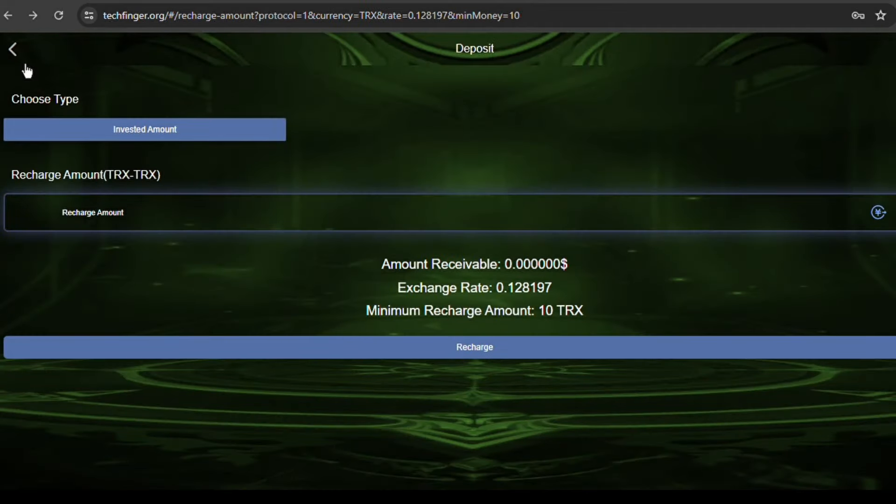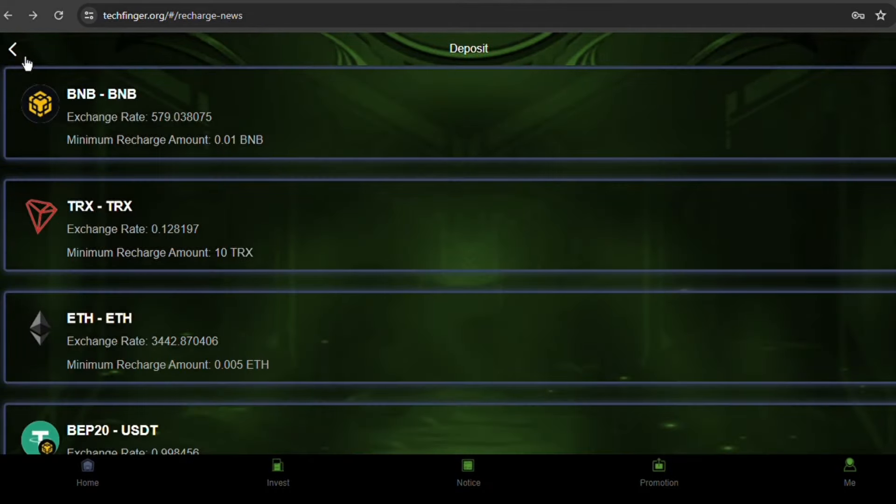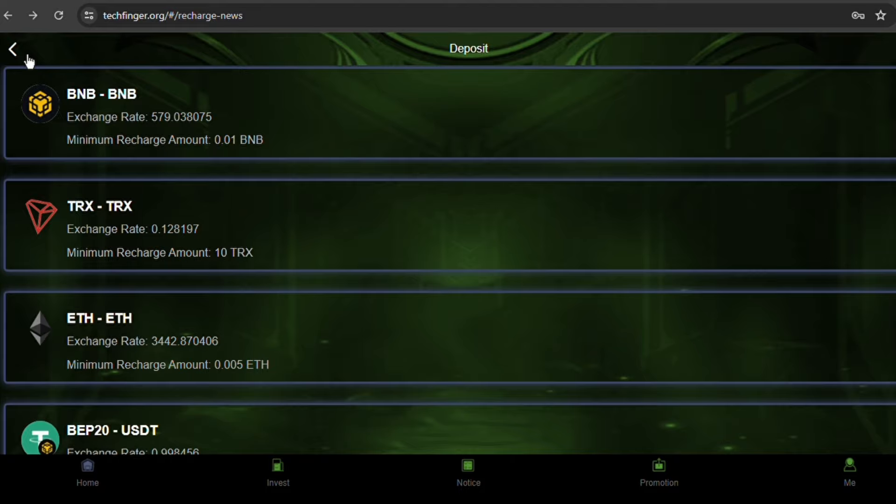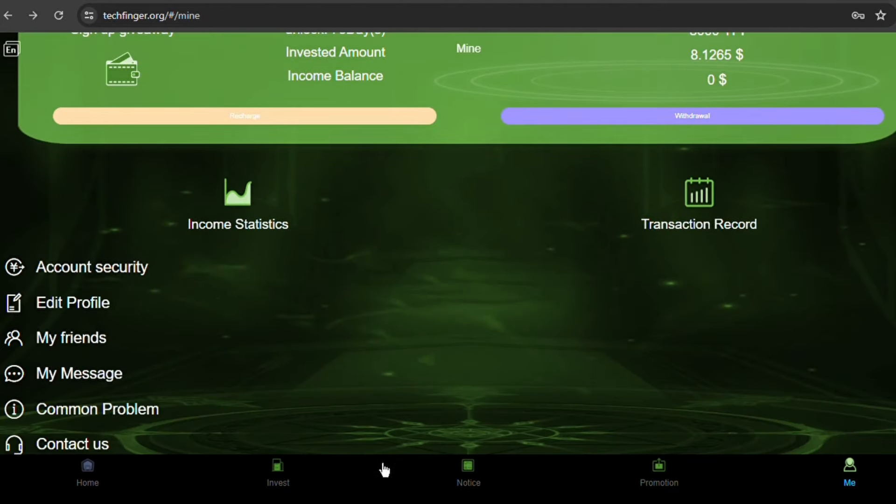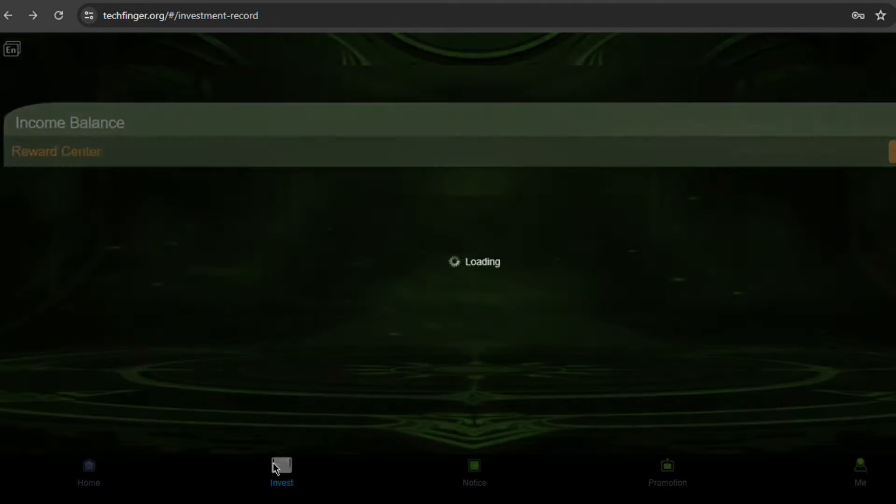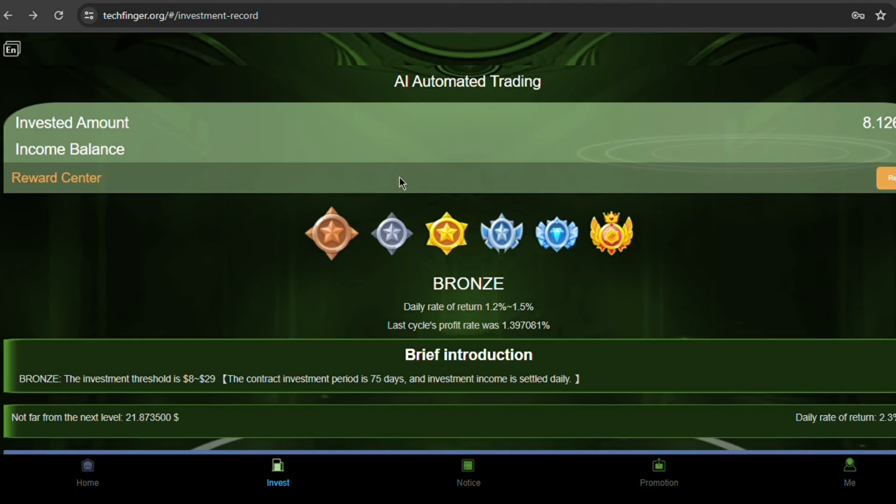With that done, let's check out the investment options available. On the same pane you found the Me icon, you will find the Invest page. Tap on it and let's see what we have here.